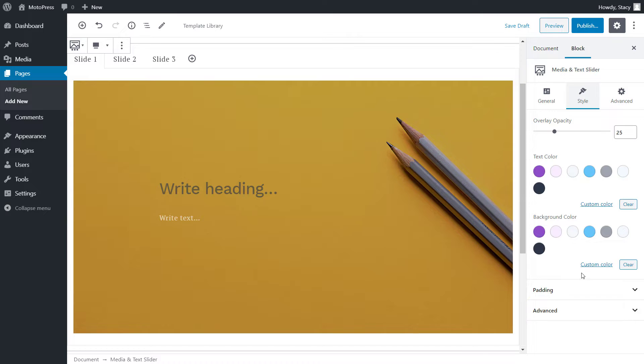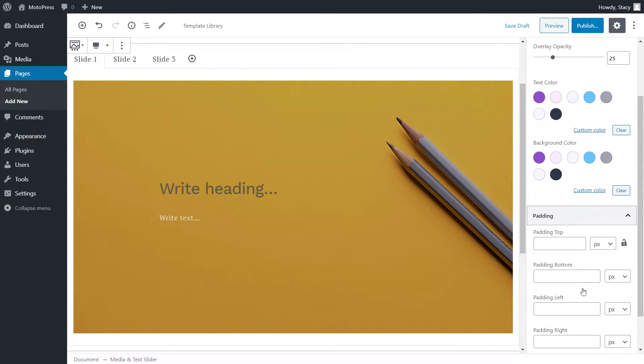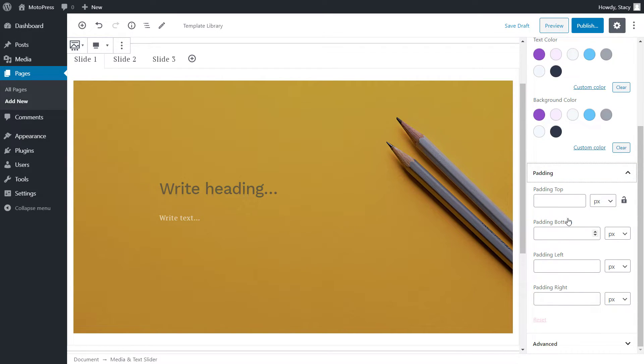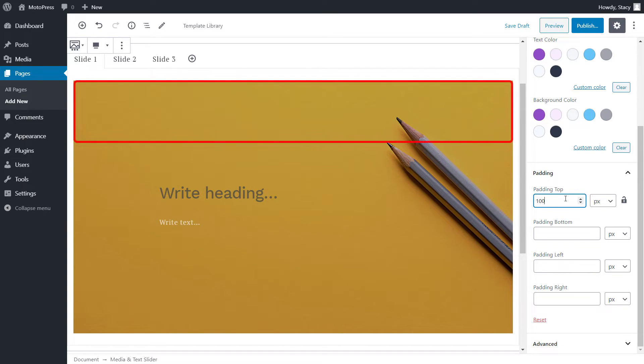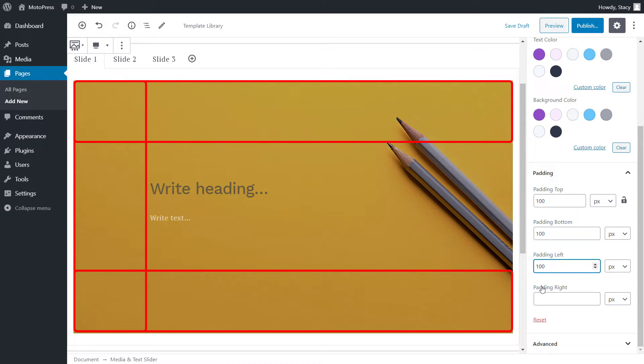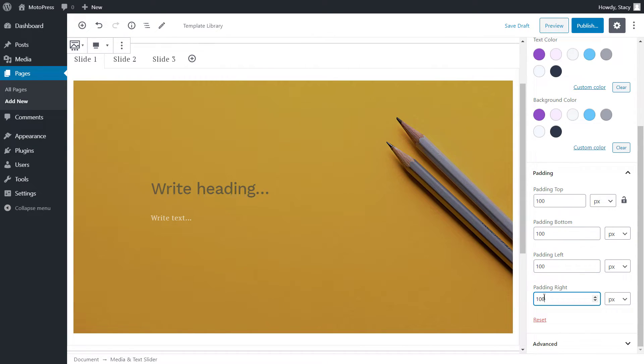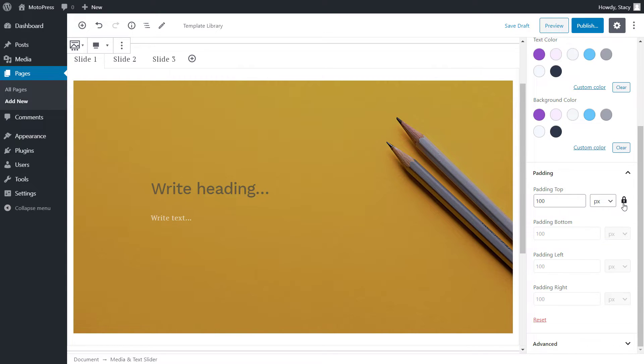Padding settings are the space between your slide content and the borders of the slide. We can adjust different paddings for top, bottom, left, and right, or click the lock icon and the same padding will be automatically used for all instances.